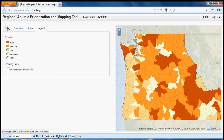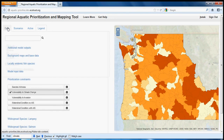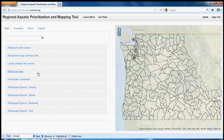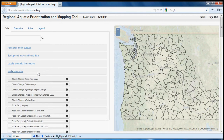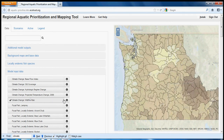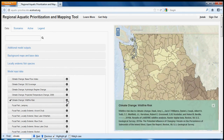We can also look at the input data that informed this analysis by clicking back on the data tab, turning off this layer, and then clicking on the model input data menu. We can click to view wildfire risk. By clicking on the info button, we can see that the layer is representing wildfire risk and the data source.